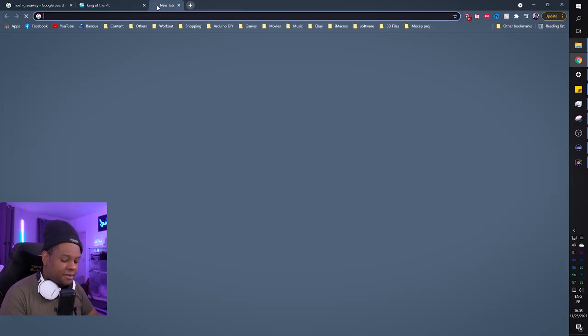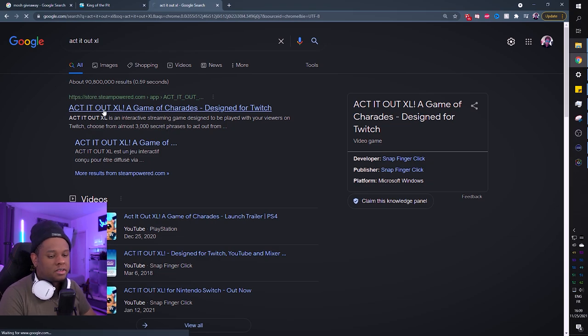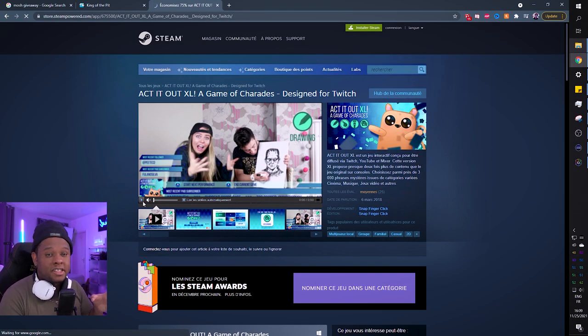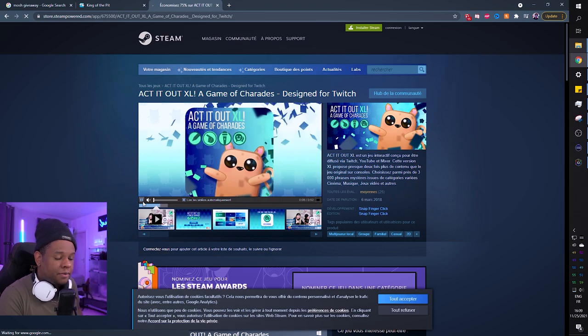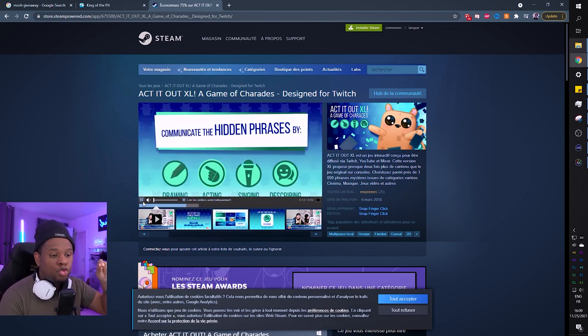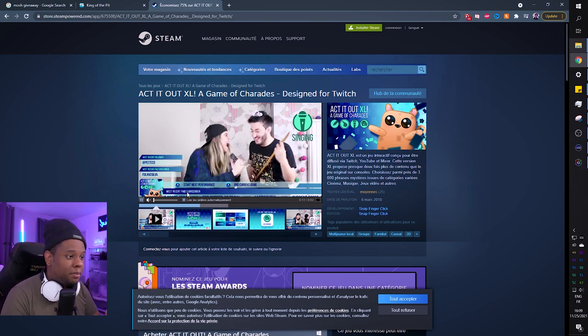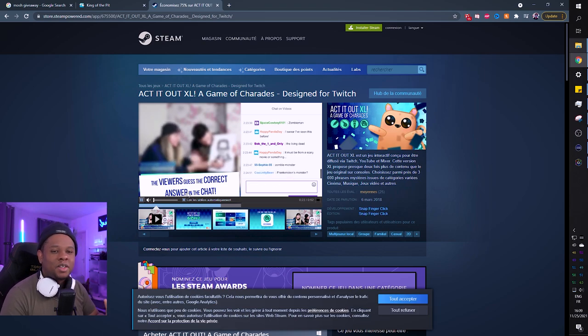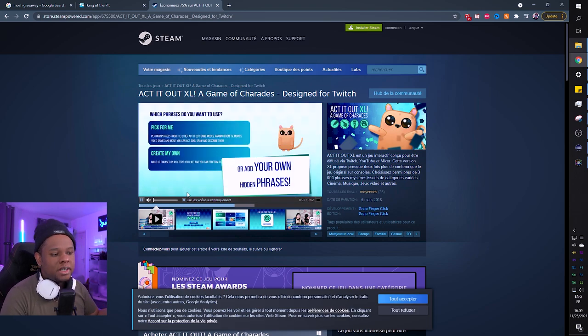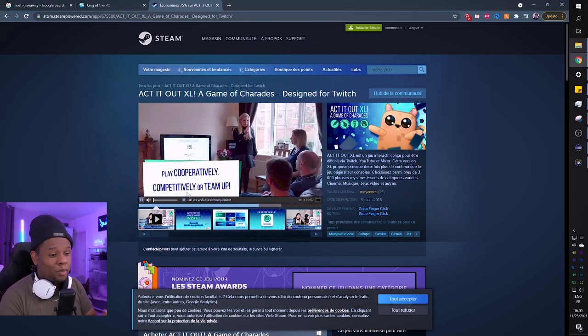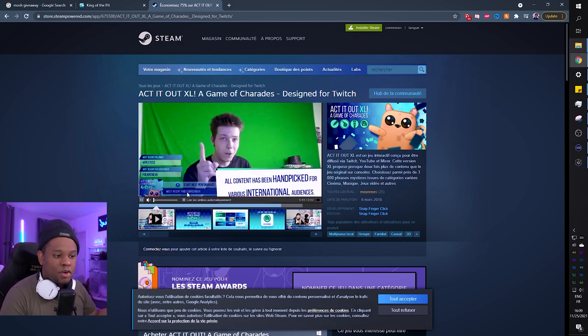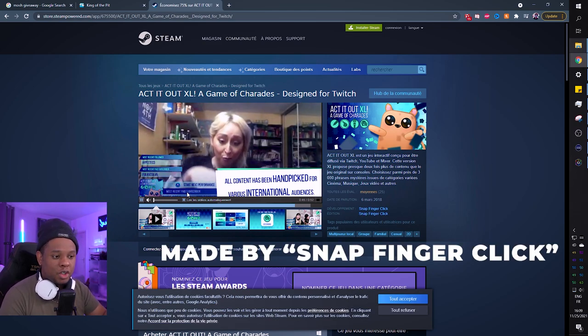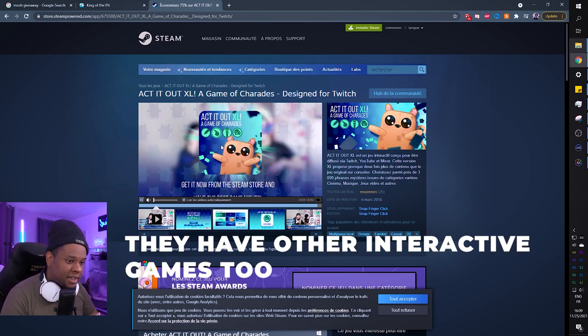My favorite game is Acted Out XL. In my opinion, it's one of the best interactive games. It's a game of charades connected to your Twitch chat. You pick a subject, then describe it, draw it, act it, or sing it. There's movies, shows, music, books, theater categories. You can add your own custom stuff. There's a timer and whoever wins appears on screen and a leaderboard. The faster they find out what you're doing, the more points they get.